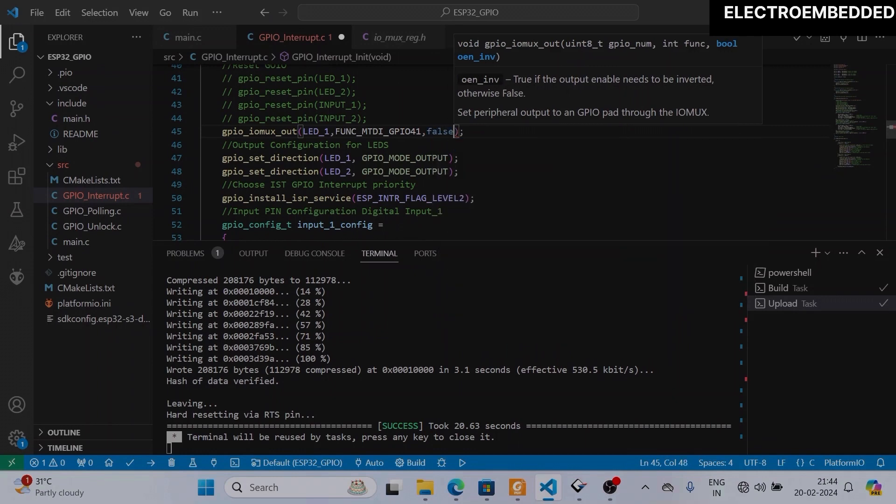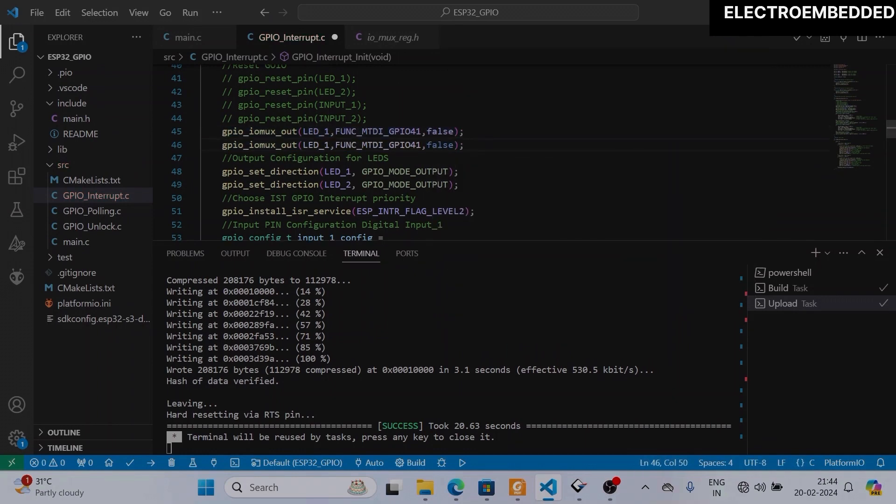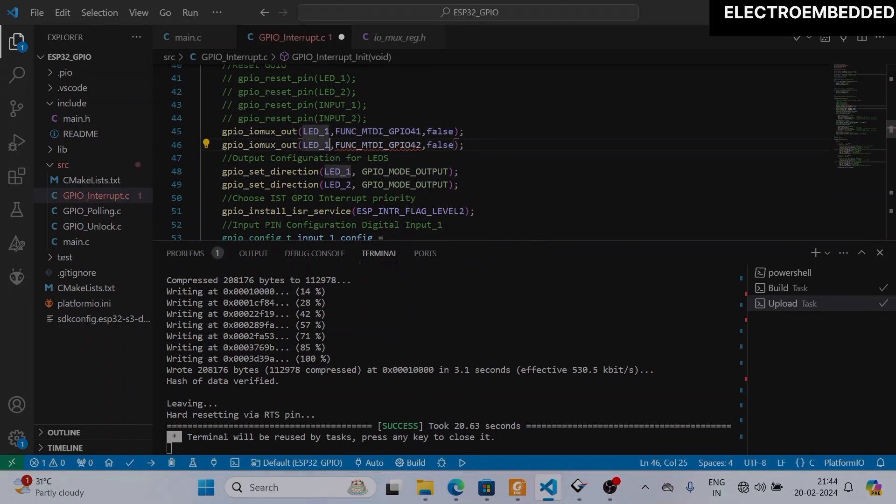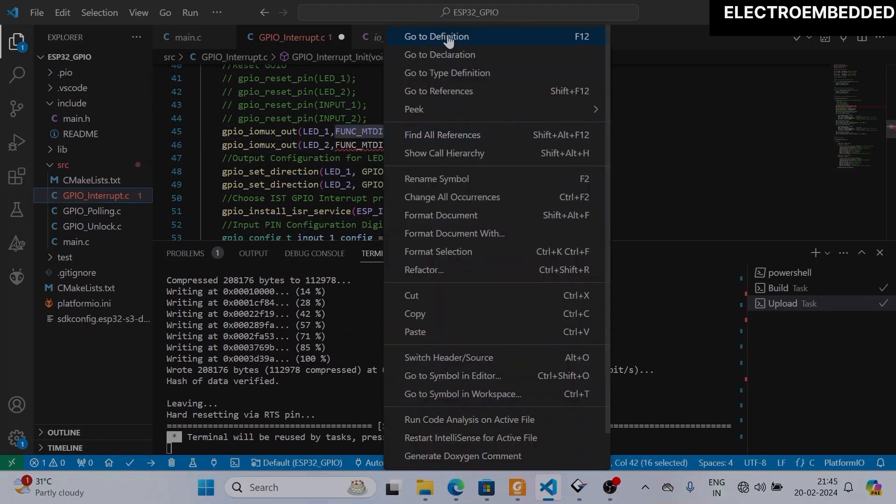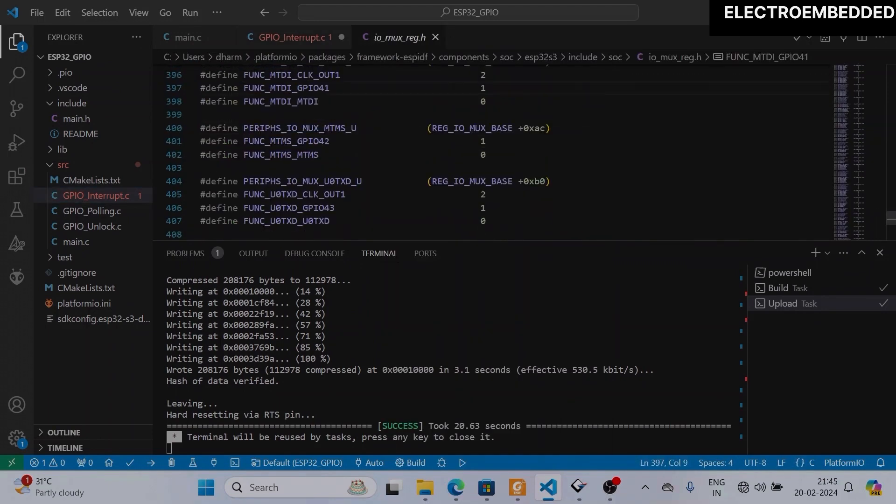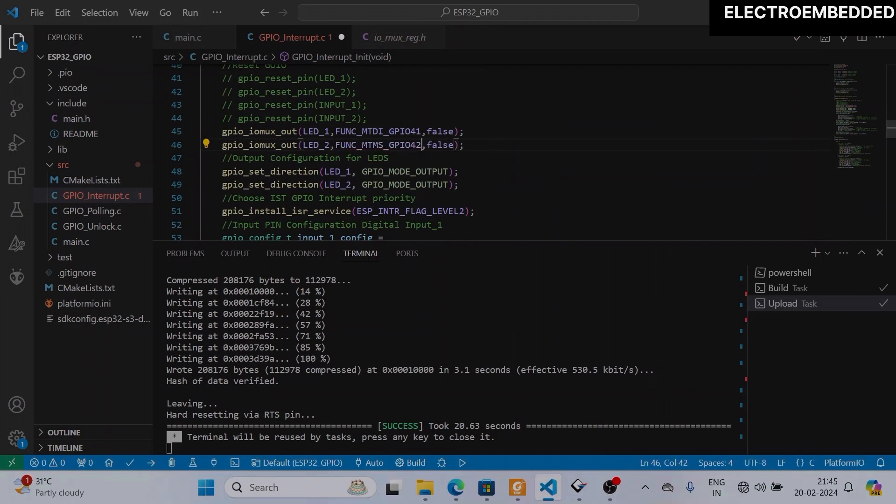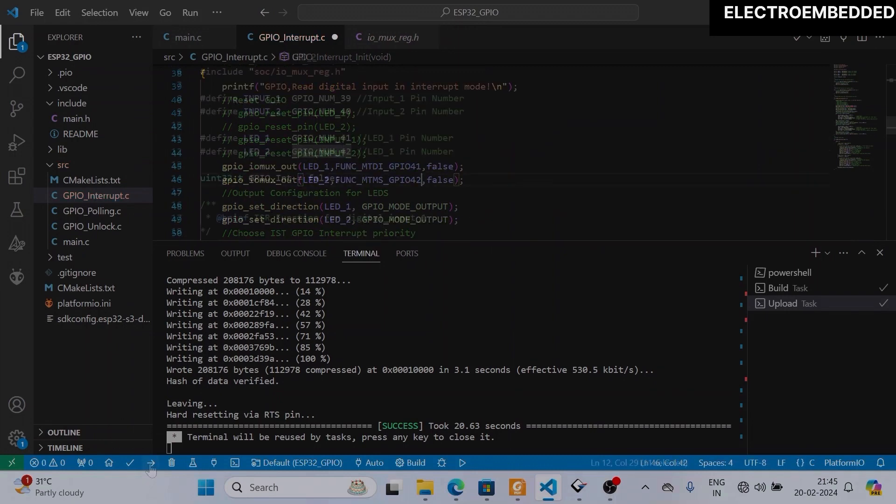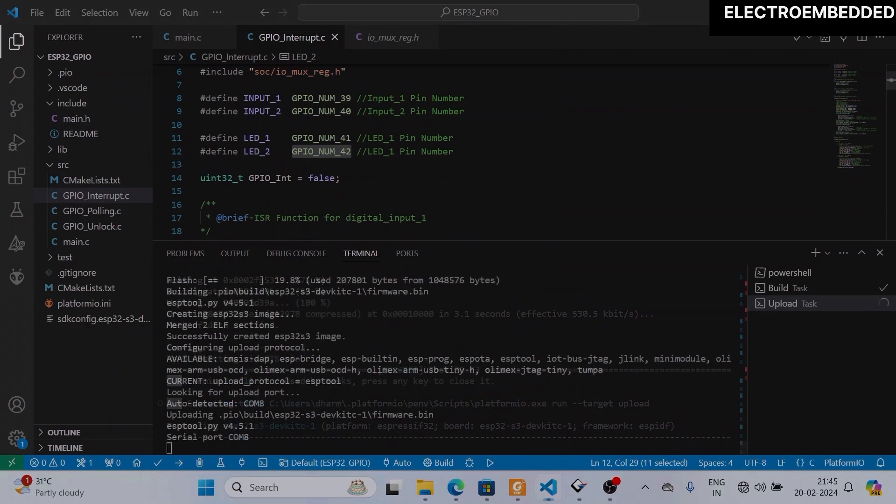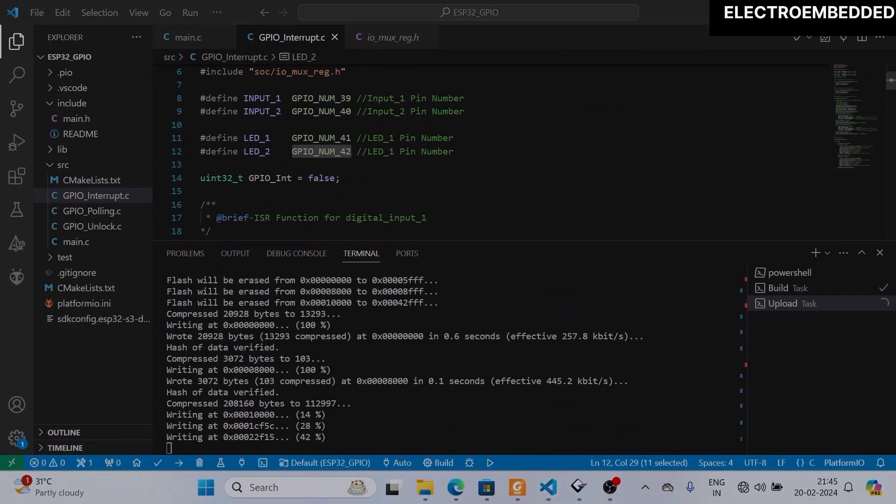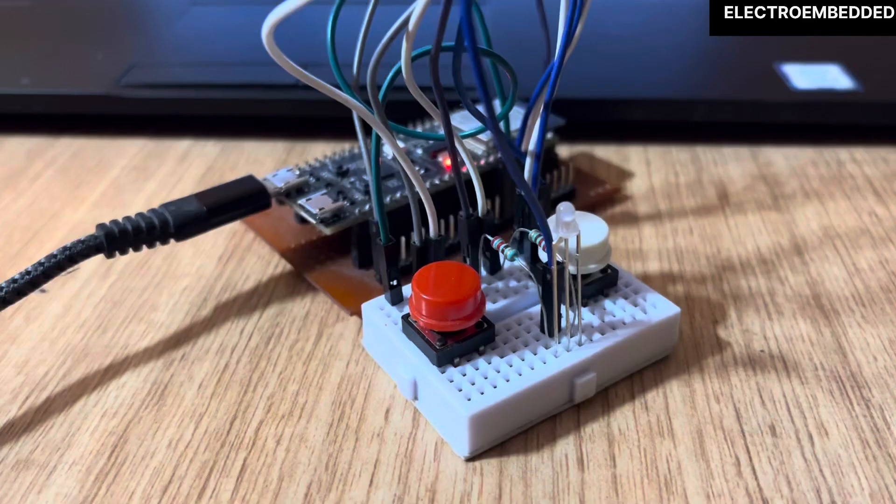And last I am passing false because I don't want to invert the output. Now I compile and flash the code.